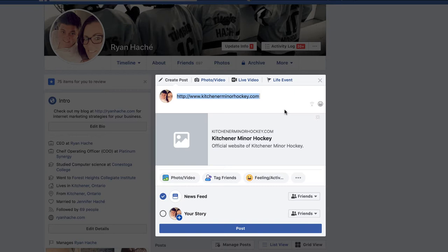Now, if you own the URL, you can use what's called open graph metadata. Basically what this is, is it's a bunch of meta tags that you put on the particular website that you're creating, and it tells the social networks: this is the preview I want to show, this is the title I want to show, this is the description of this link.